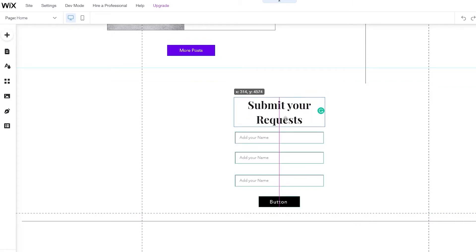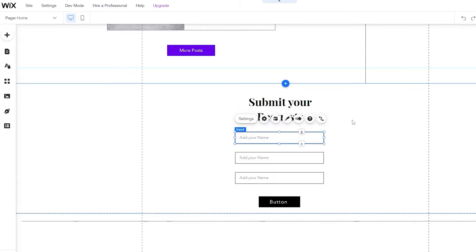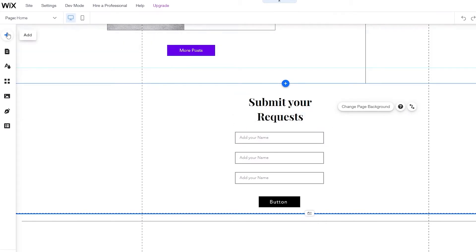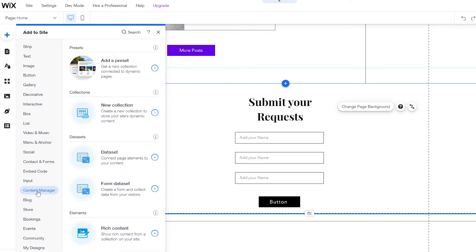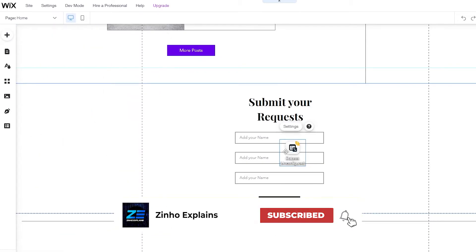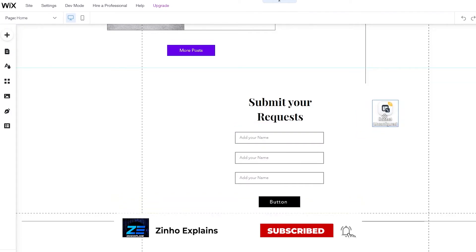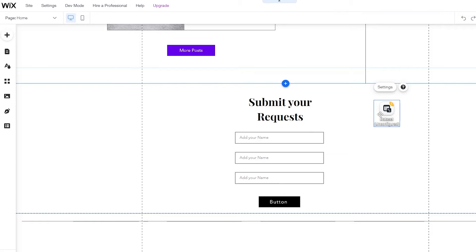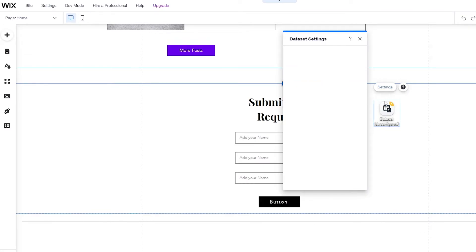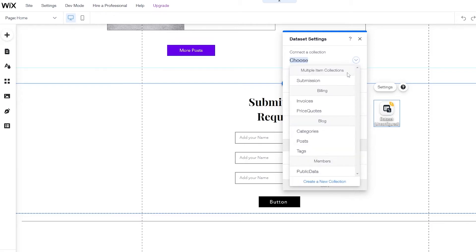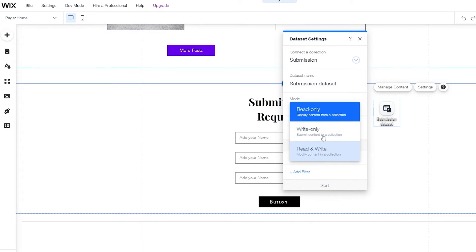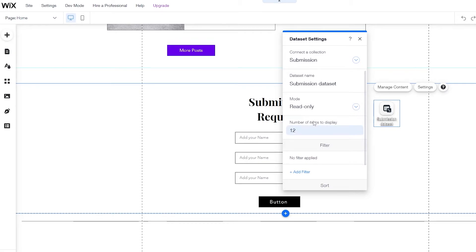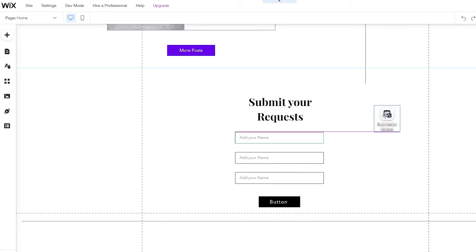Next, you want to go ahead and add your database. Click on the add button and underneath content manager you will see all of your forms. We want a data set — click over here and add the data set. This little icon will not be shown on your main website; it can only be viewed by you. Click on settings and select the collection that we just created — choose submissions. Since this is a submission box we're going to keep the mode at read only for now. Now our database is connected.